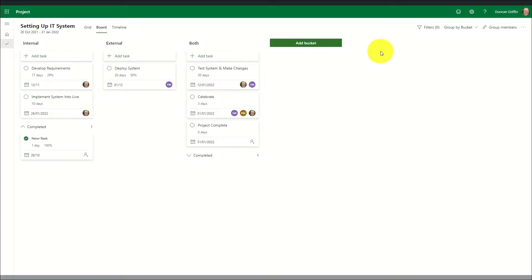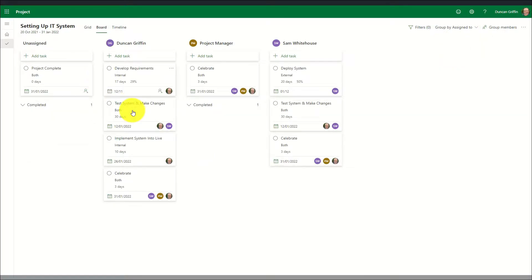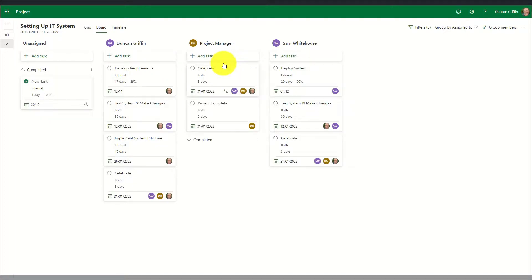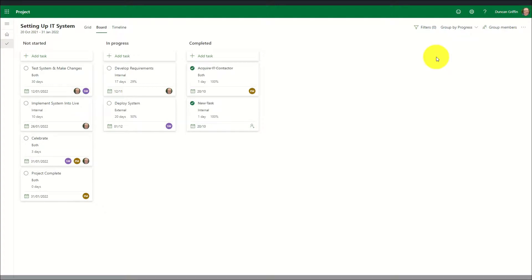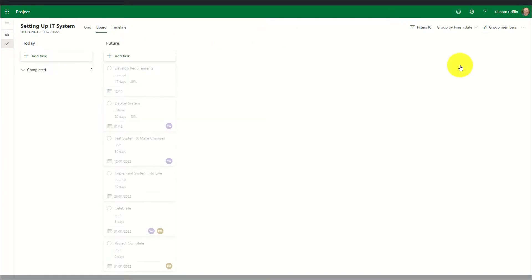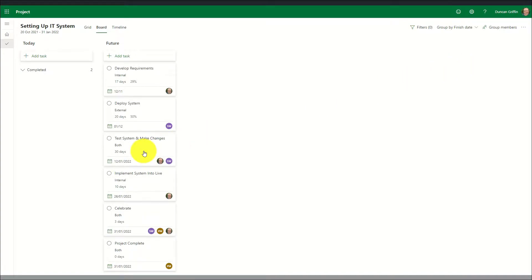In addition to the custom buckets grouping, I can also group by who the task is assigned to. In this view I can simply drag and drop a task to a different user, which will then automatically reassign that task to that specific user on the project. I can also group tasks by their progress — options available are not started, in progress, and complete — as well as group by the finish date, where the options will vary depending on the finish dates currently set within the project.